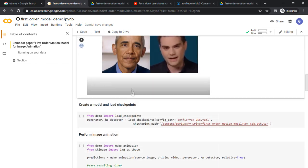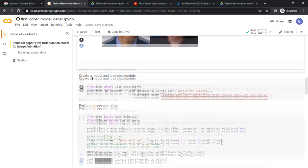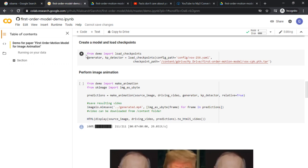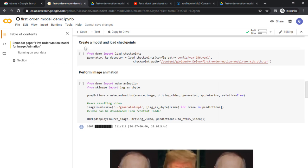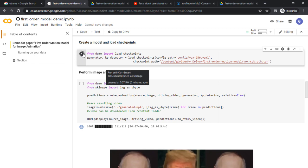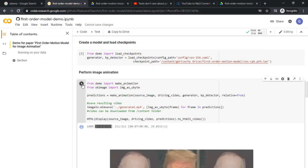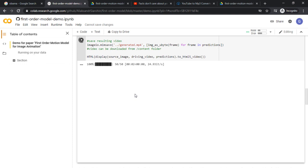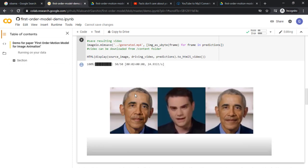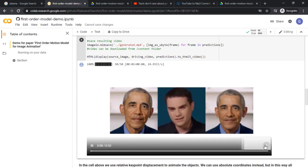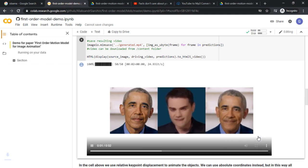When this shows up, you're almost done. Okay. Now, what you have to do is, at create a model and load checkpoints, you have to run this box as well. And then, perform image animation. Run this box and when it reaches 100, you're pretty much done. So, just wait until it loads. And you download it as so.